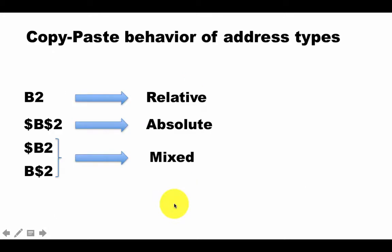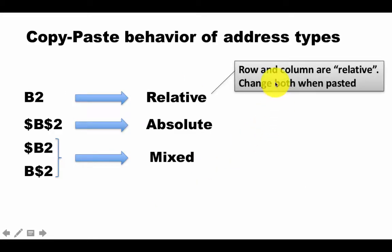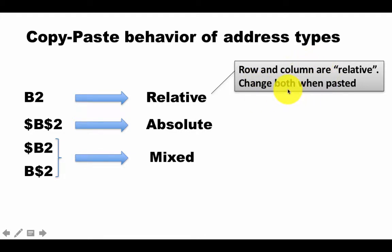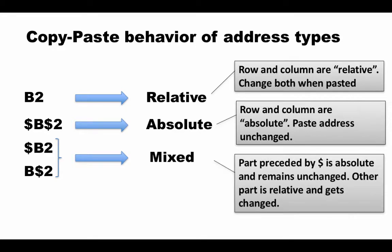We already know this. Now in terms of copy and paste behavior of address types, in a relative address, we know that the row and column are both relative. When you copy and paste it, both the row and the column will change. Absolute address, both column and row are absolute, nothing changes. The address is going to be pasted exactly as it was.